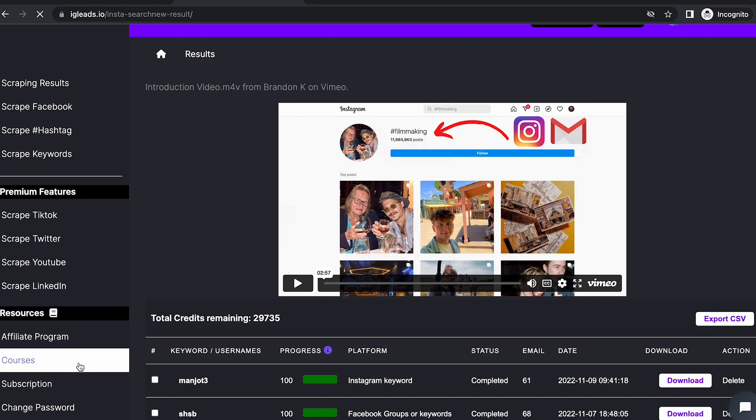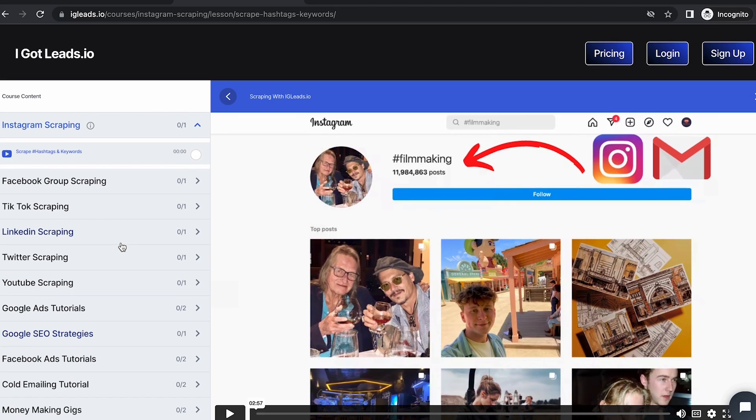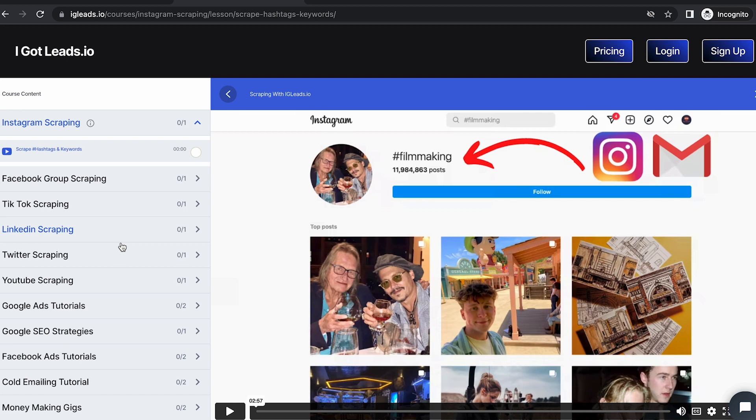I want you to go to the courses section and check out all of our courses. We've got courses on the different types of social media platforms we scrape, Google Ads tutorials, Google SEO strategies, Facebook ads, cold emailing, and some money-making gigs you can make with this software.